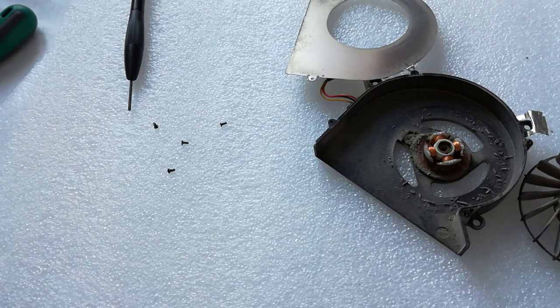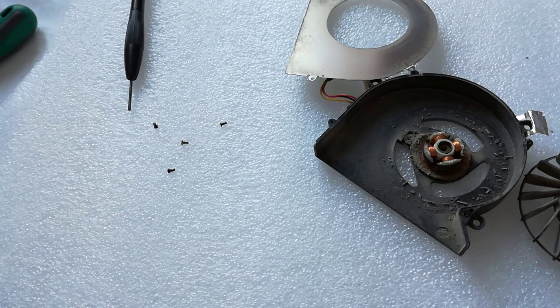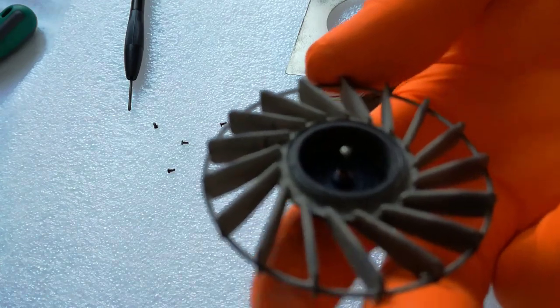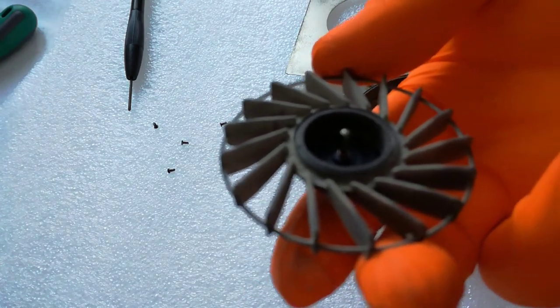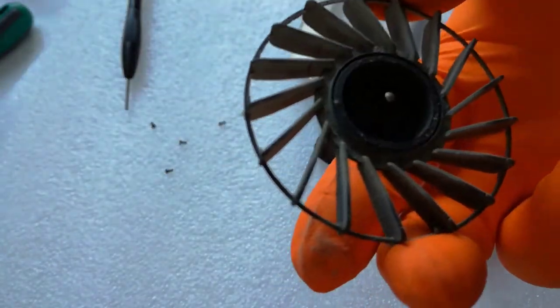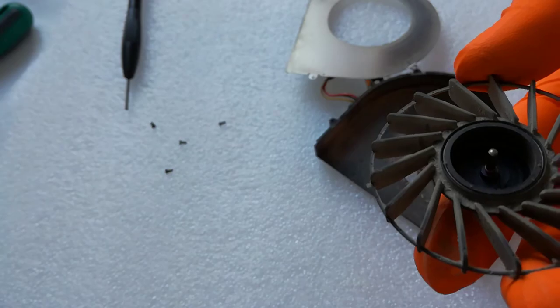After that I will clean with a q-tip and isopropyl alcohol. Because the laptop is very old, the fan is very dusty. Even the magnet is covered with dust.